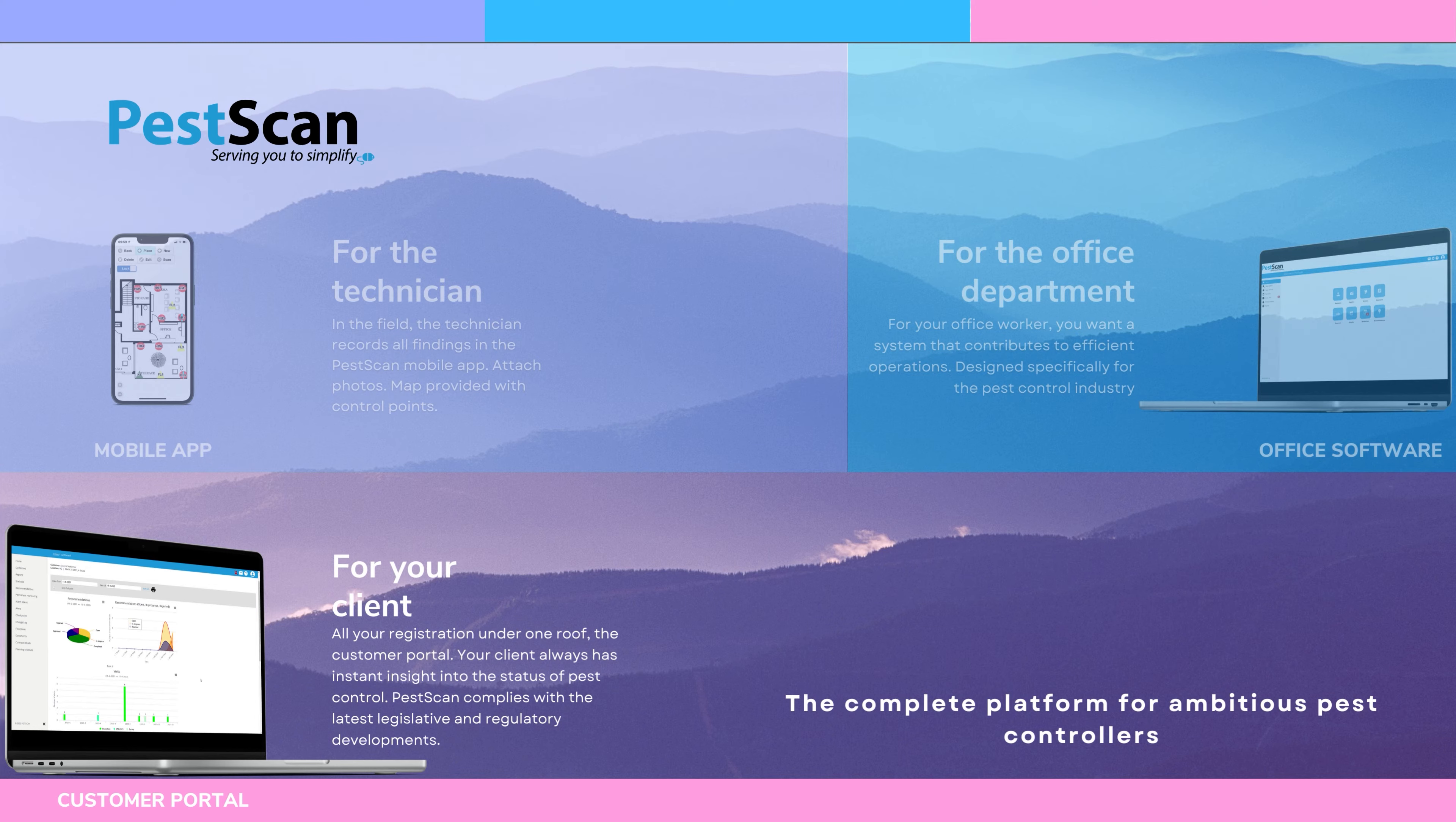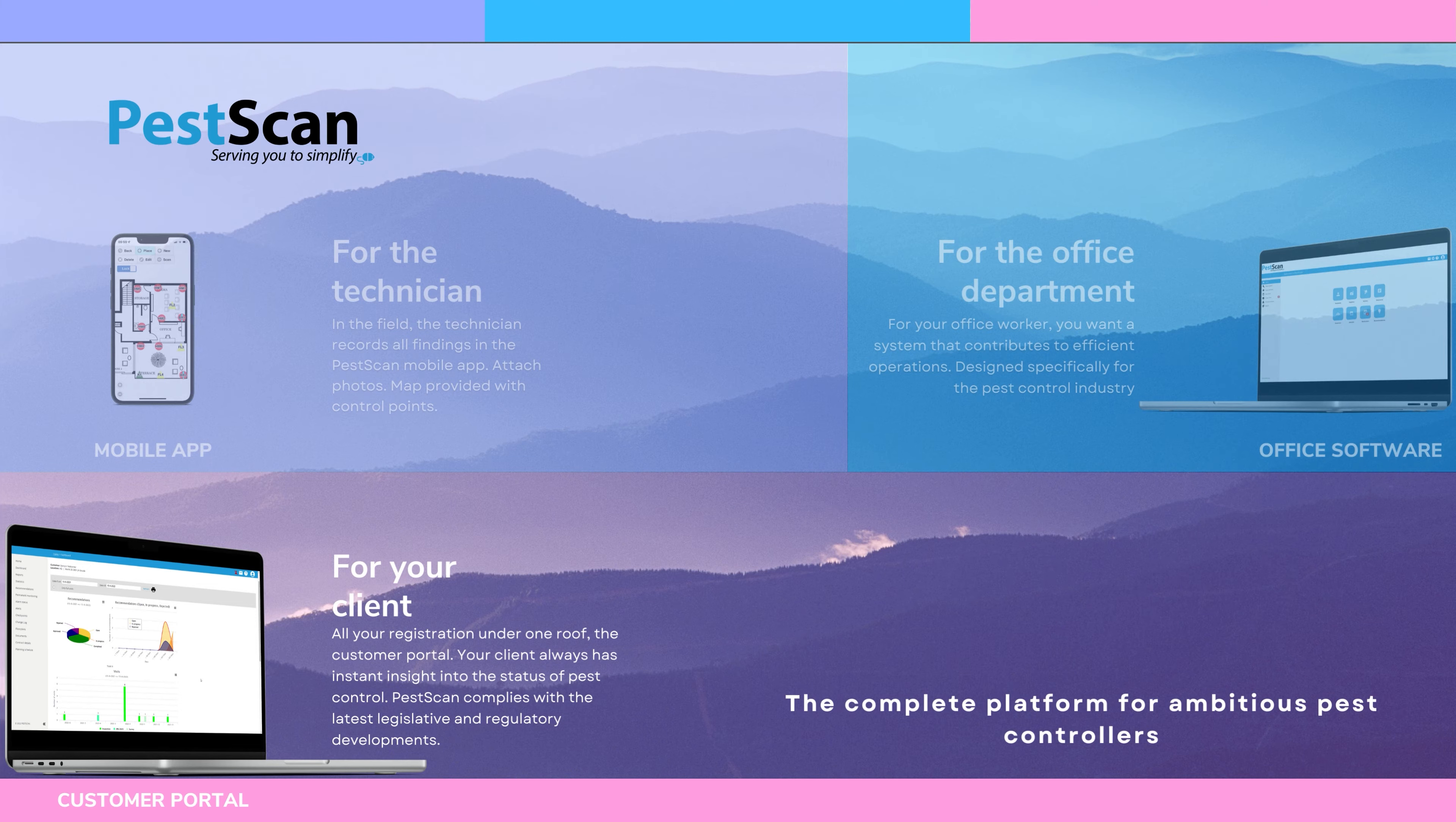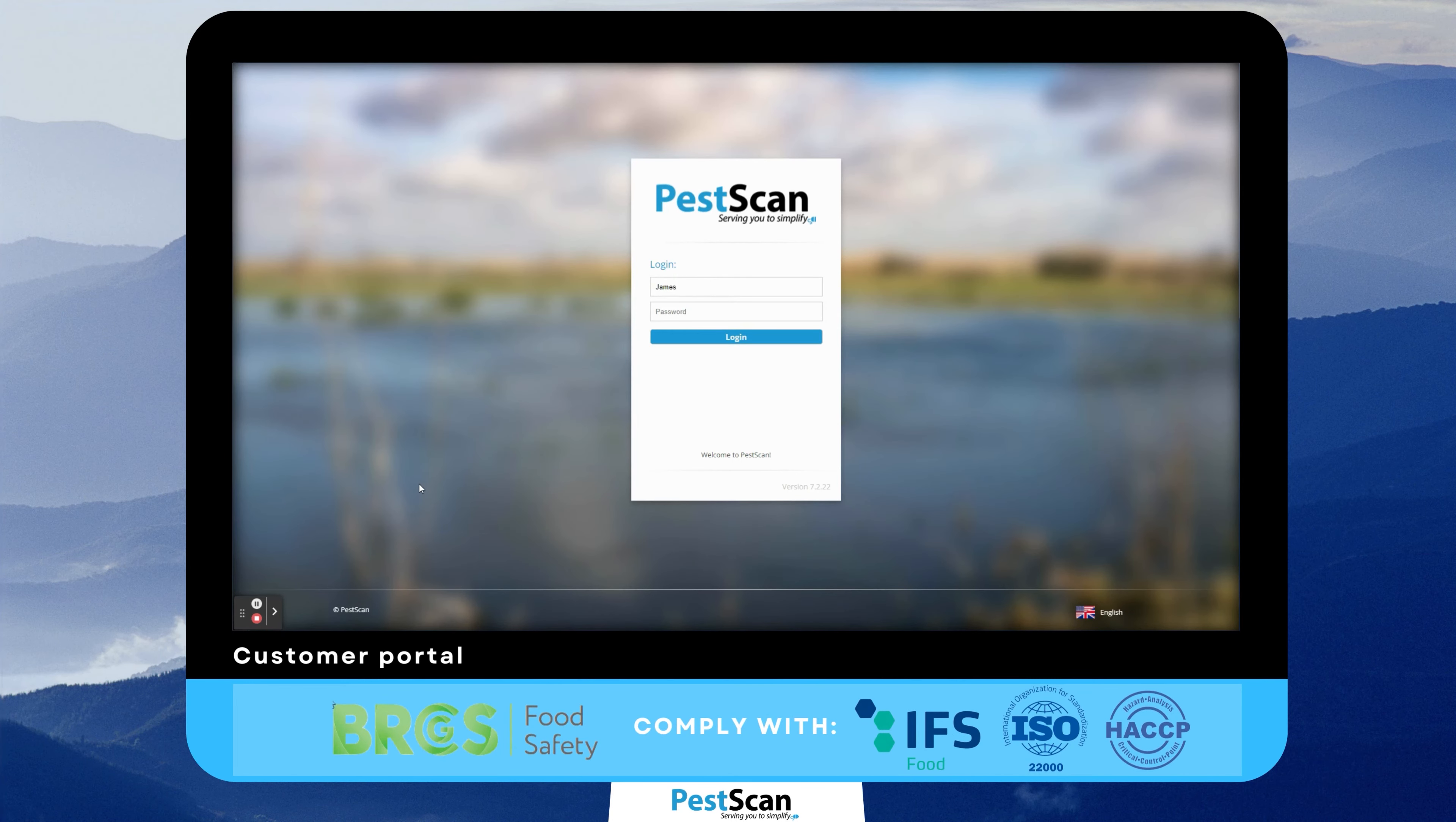The customer portal helps auditors. During an inspection, clients can show all followed recommendations in their online portal. All clients you have a contract with can log into the customer portal with a personal login code.